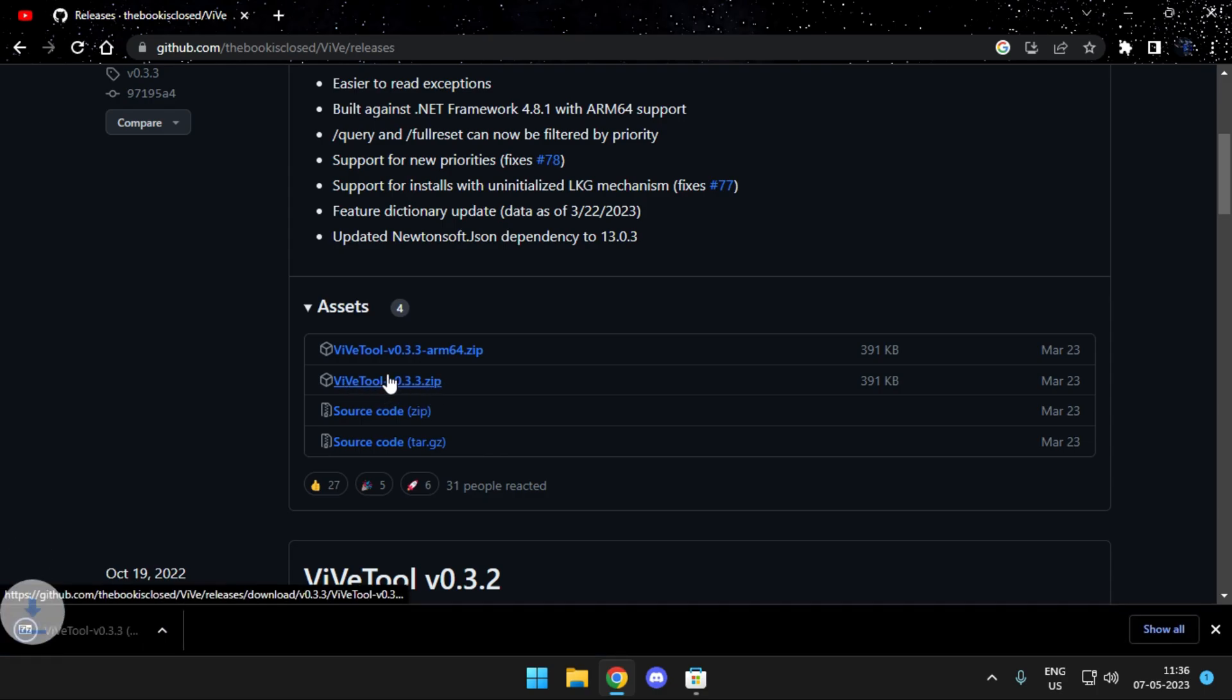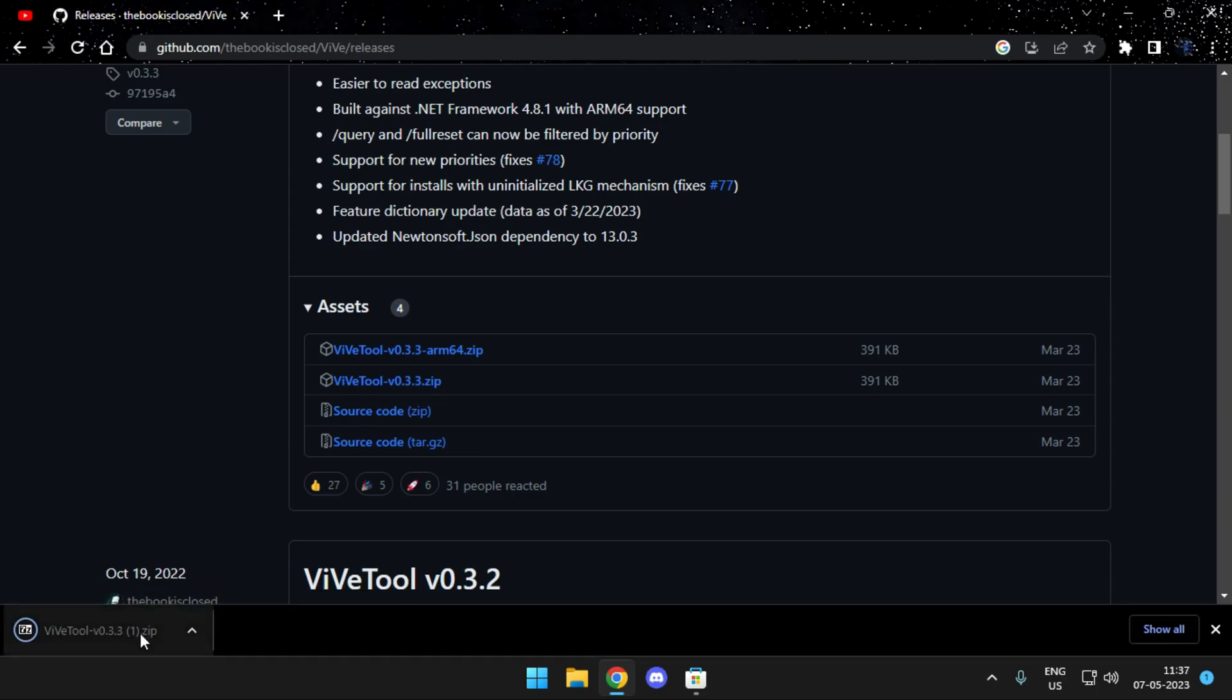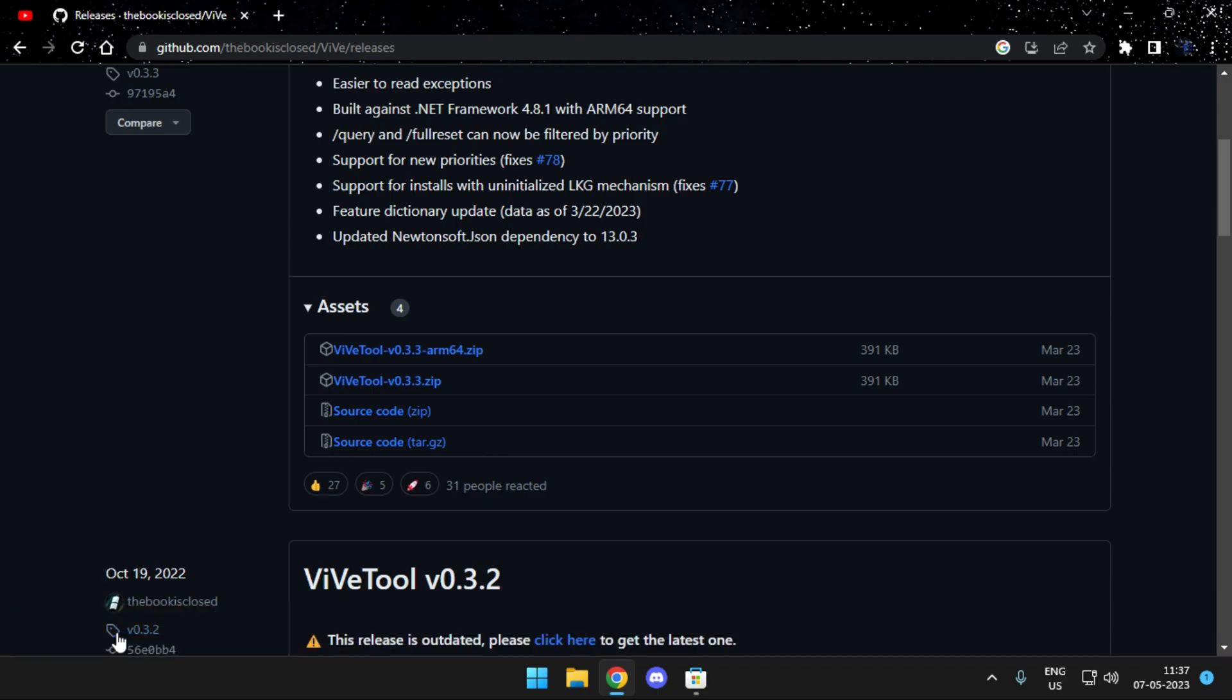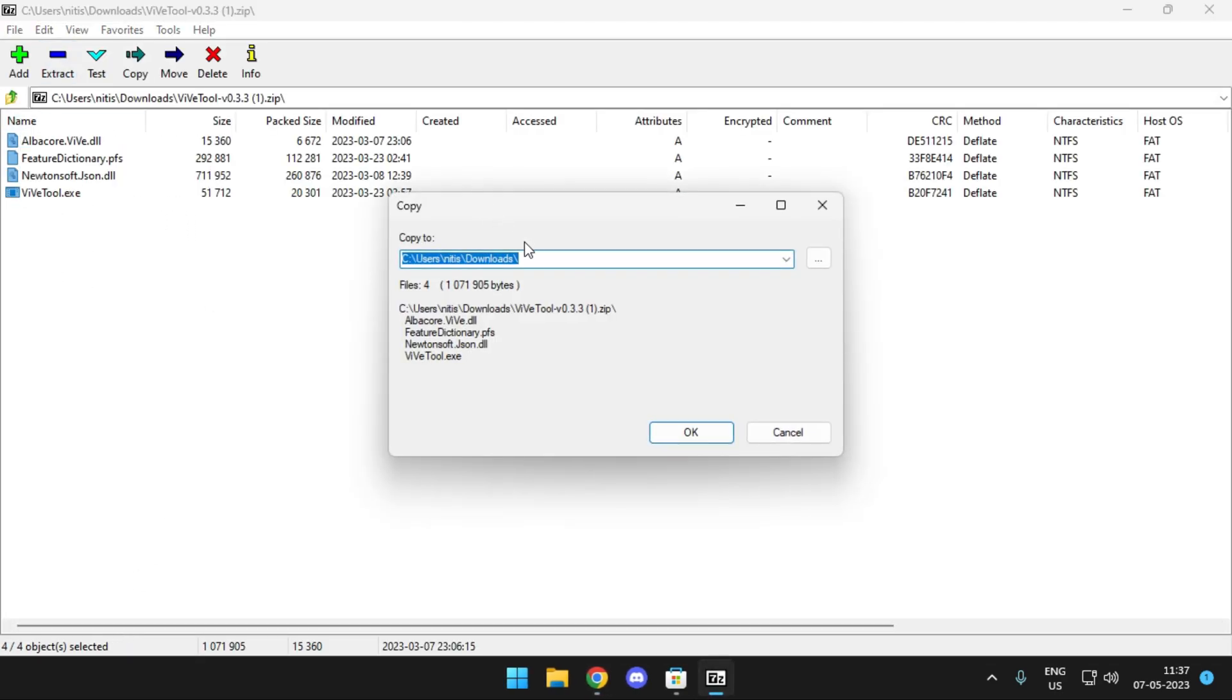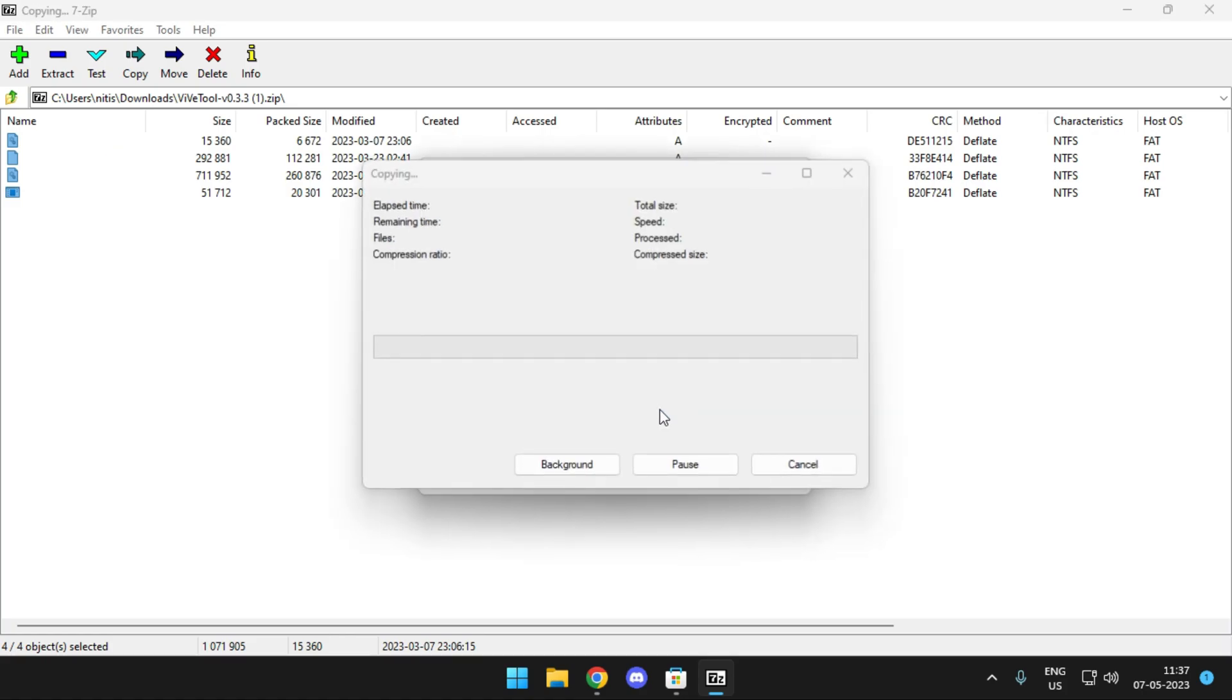So simply download the file and once it's downloaded open up the archive. You'll find four files in there. Extract it out to your C directory. Just create a folder called vive and then simply extract it out there.